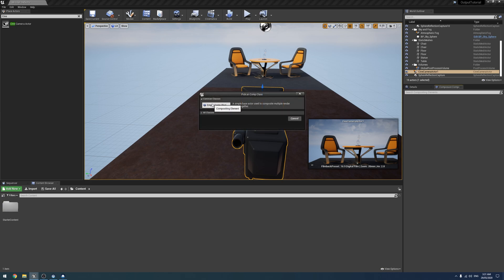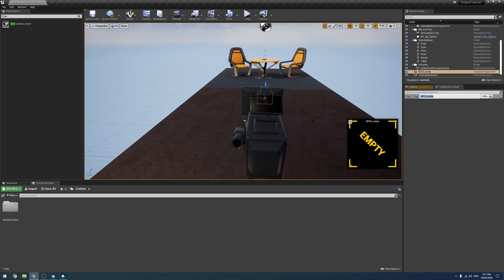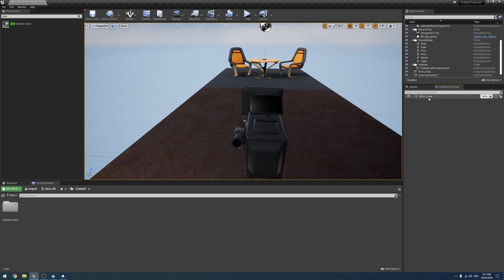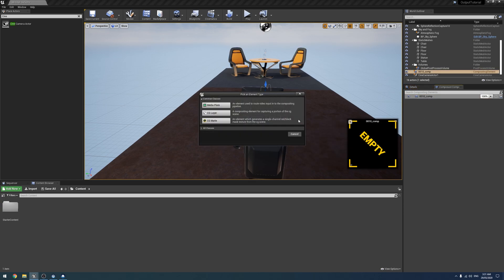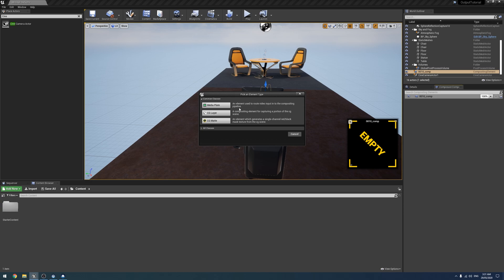So what we're going to do is create a new Comp, sorry. Empty. And create a new layer of that. Now here is sort of where you get a bit more into Composure. I have no interest in doing live action stuff in Unreal. So I'm probably not going to go into any sort of depth into how to do sort of green screen and stuff like that with Unreal.